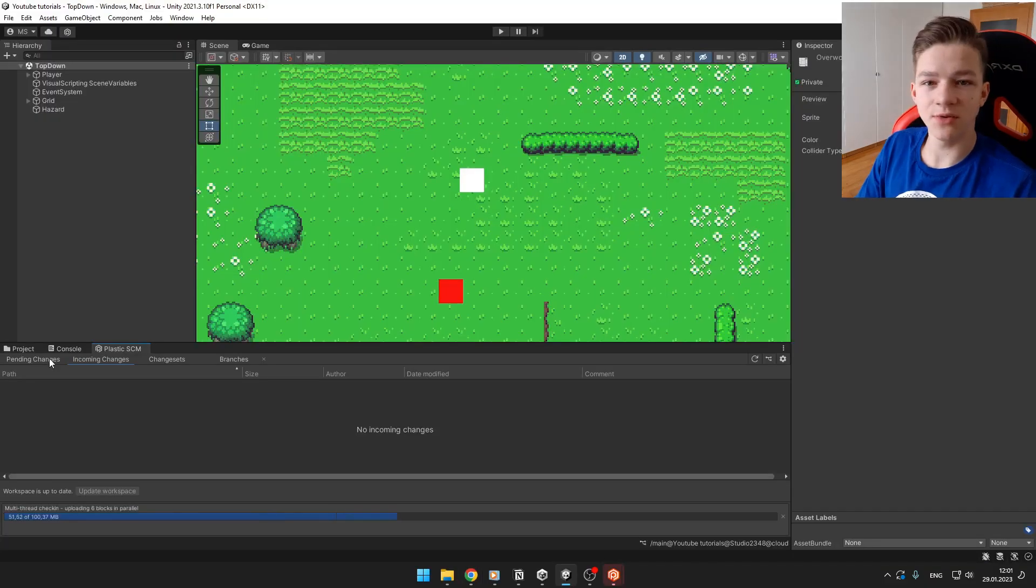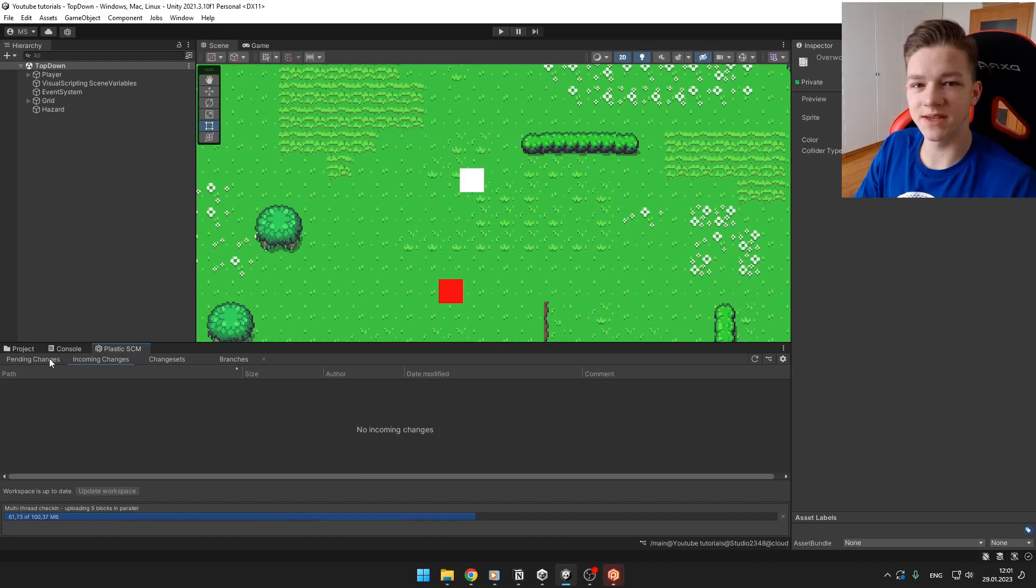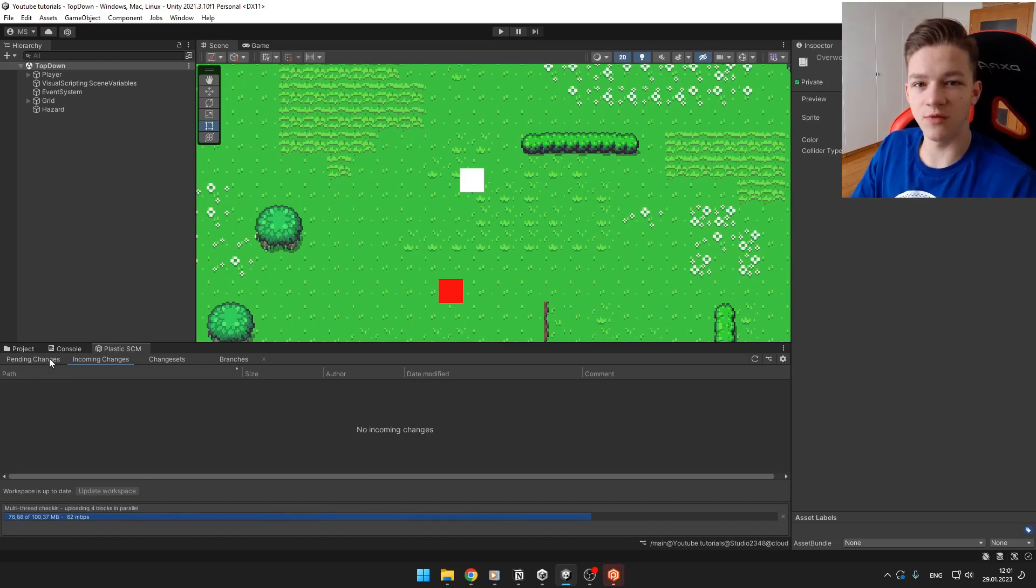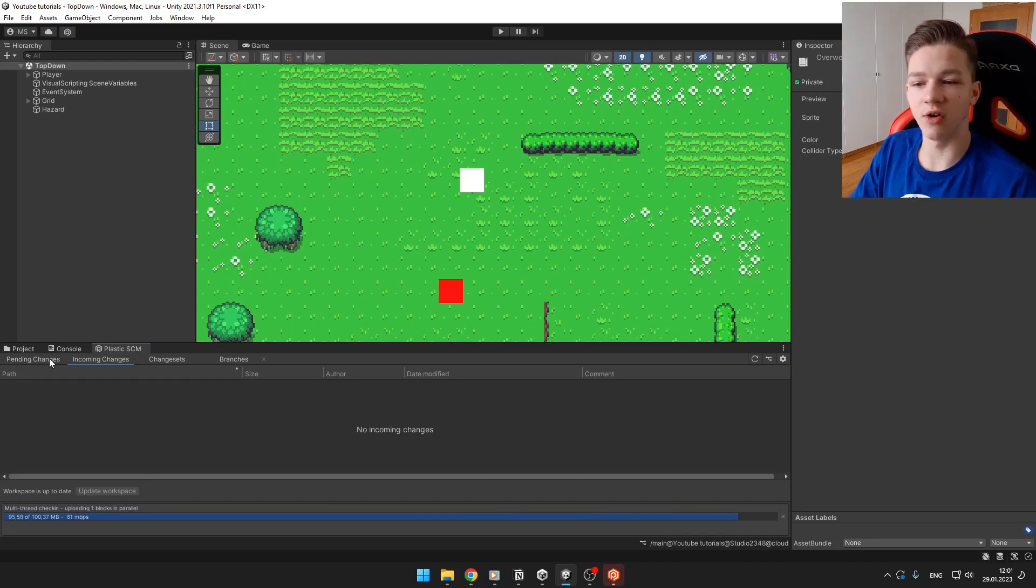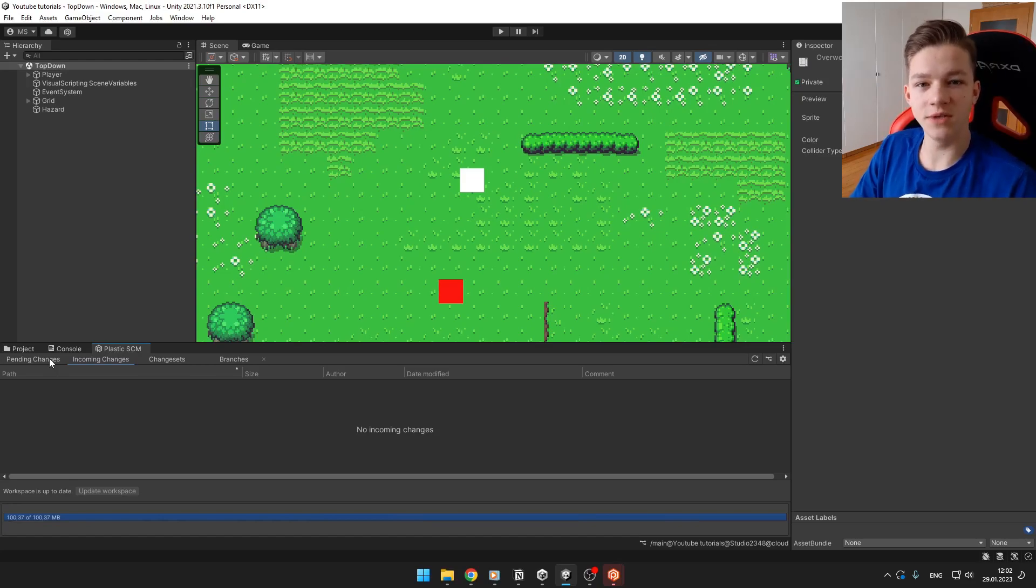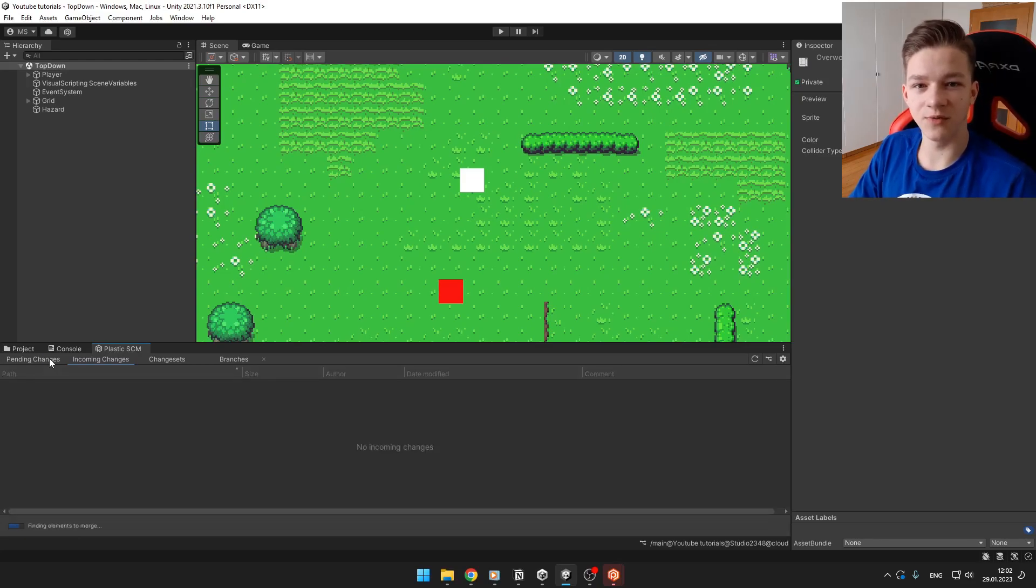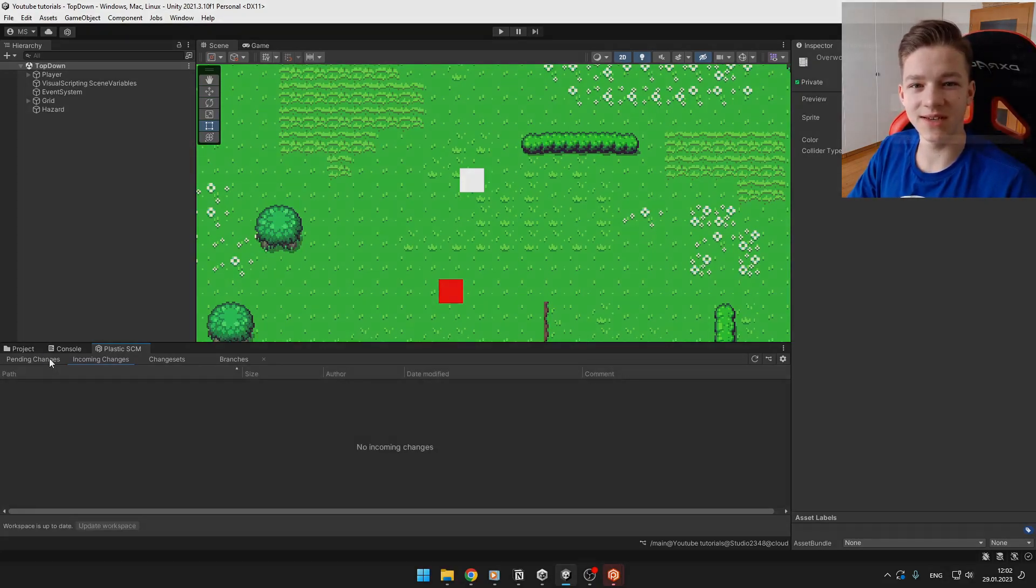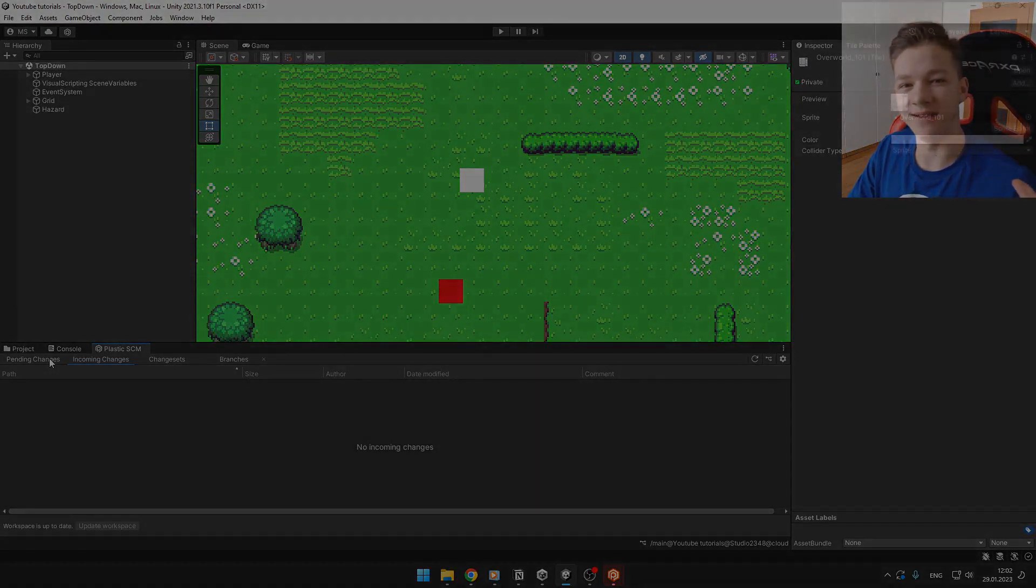So this is how you can use Plastic SCM. It is a pretty useful free tool for your Unity collaboration with your friends. Hope this video was helpful, don't forget to subscribe and I will see you in the next one. Bye!